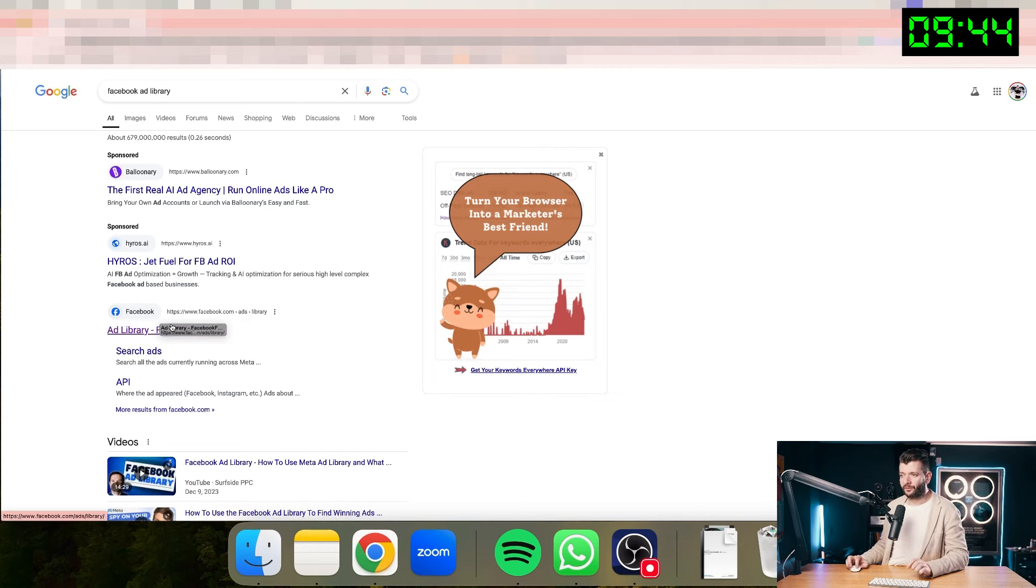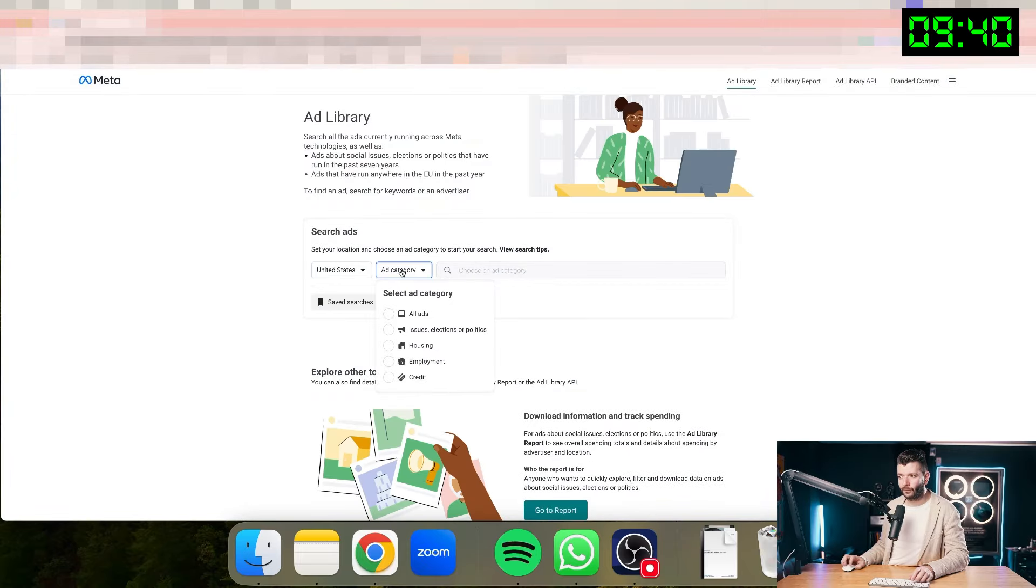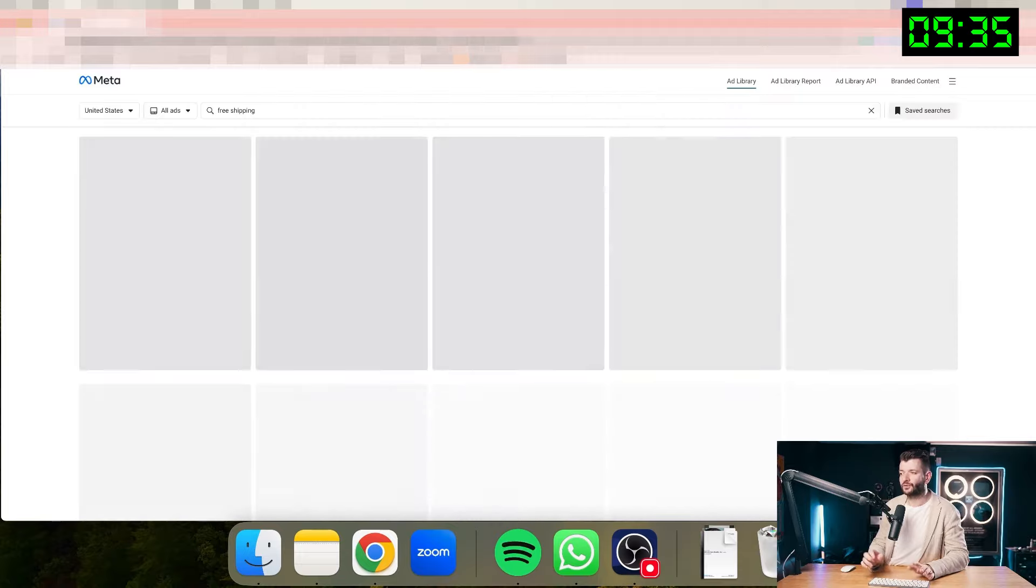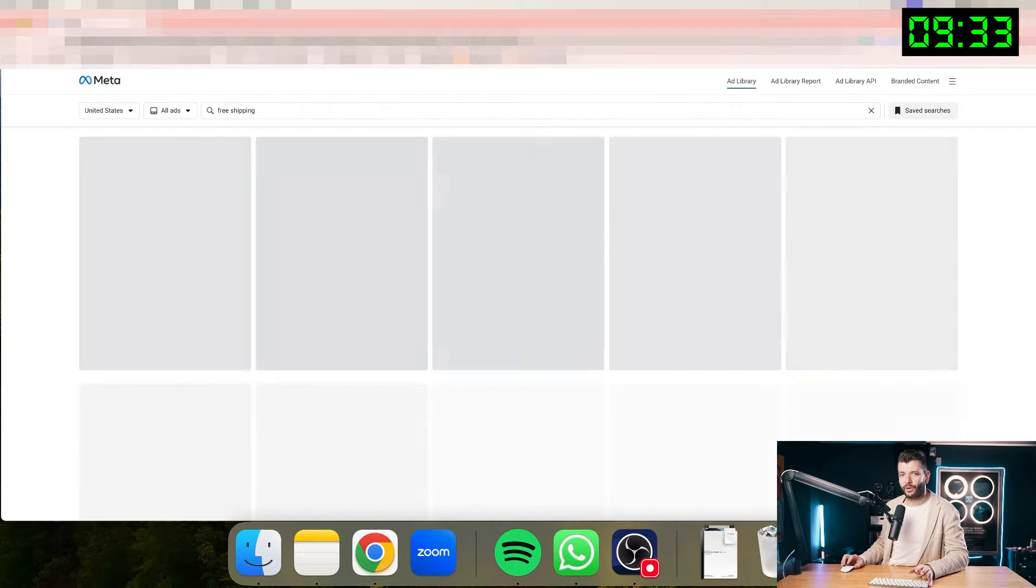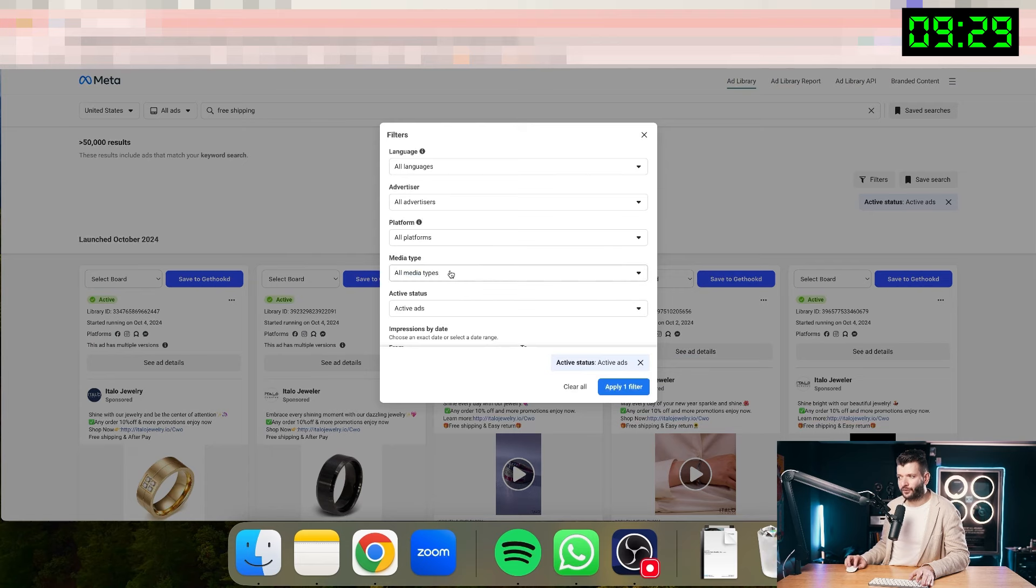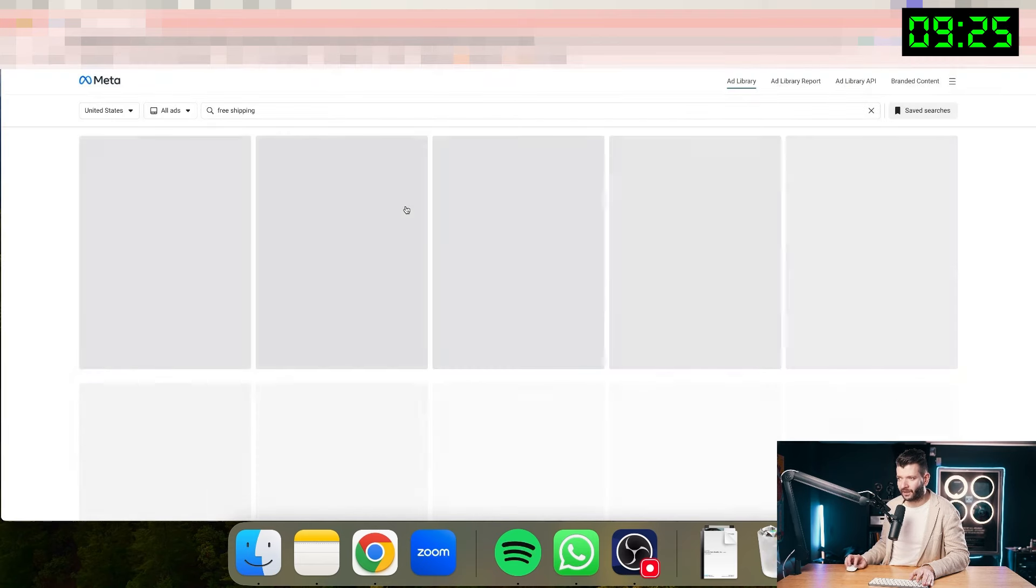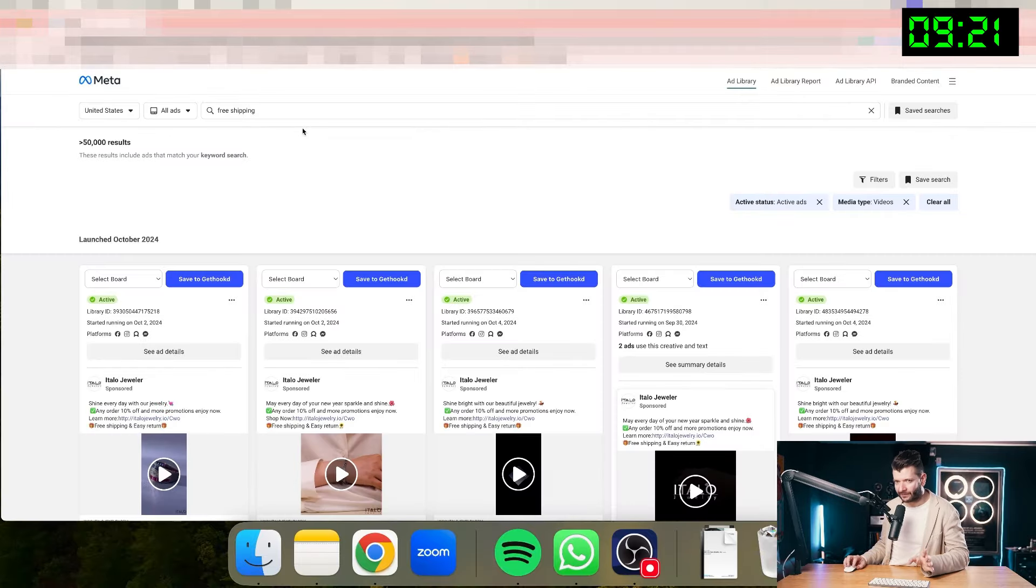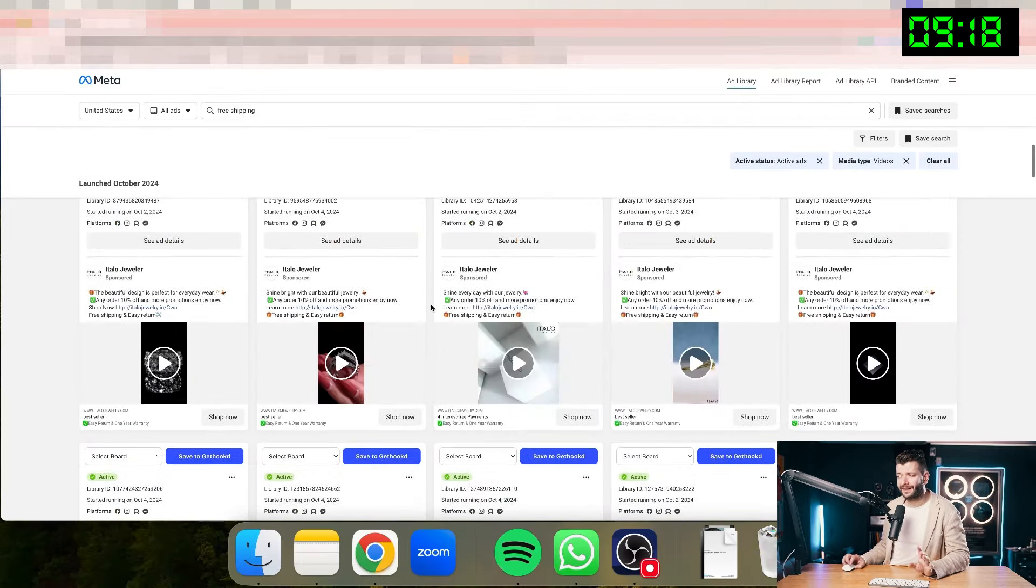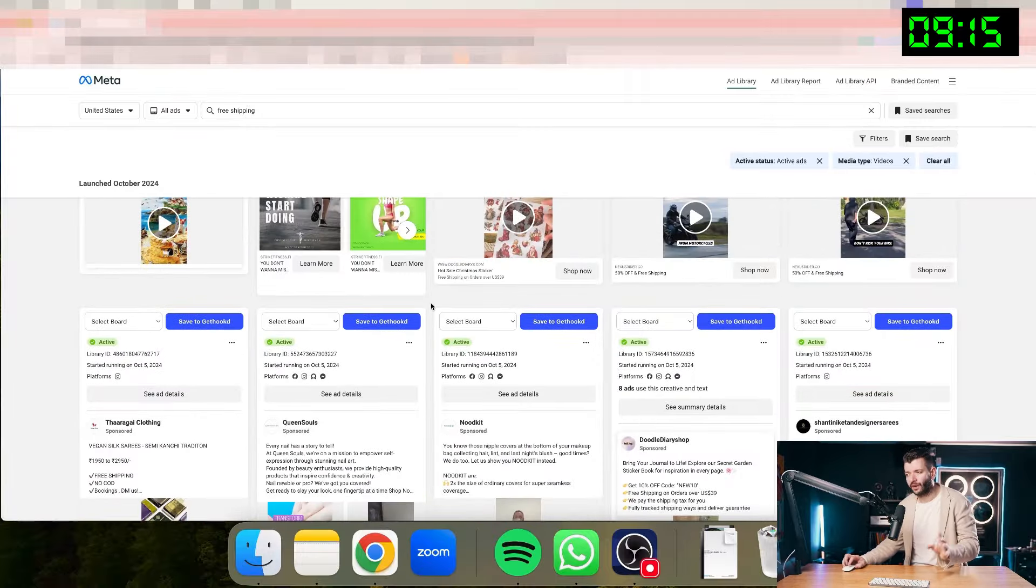I want to model something that's already working for other people. And Facebook ad library has many, many ads from other brands that are successfully advertising with ads that I can model. And so I'm going here, Facebook ad library. I click here and I'm searching for specific keywords that I'm looking for.